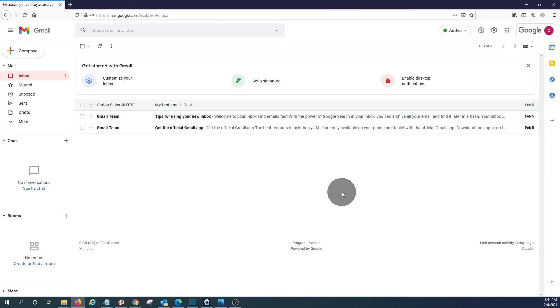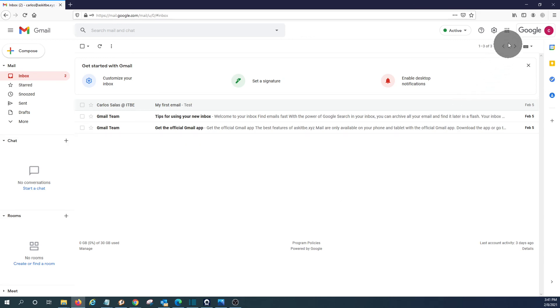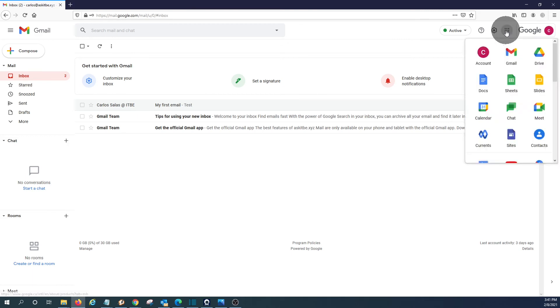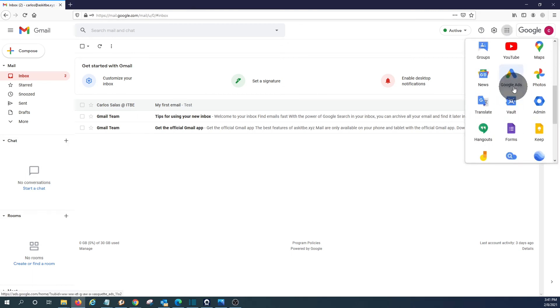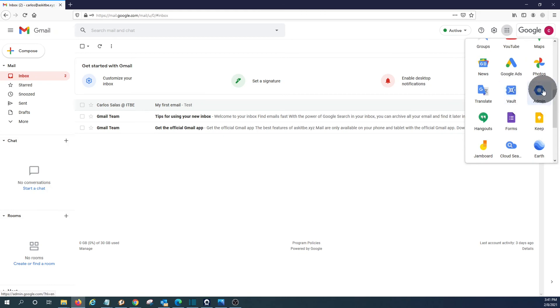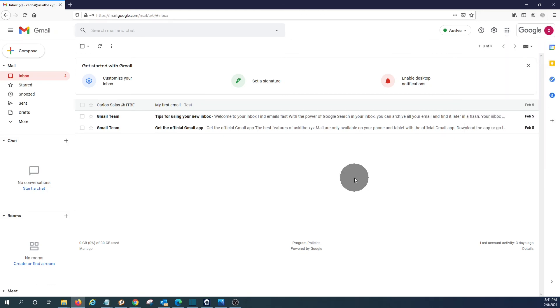One more thing before concluding this video. We showed you how to access the Google Workspace admin panel by going to admin.google.com. However, you can also access your admin panel by clicking here on the upper right corner. And you will find the admin icon right here. With this, we conclude our video about setting up a Google Workspace account.